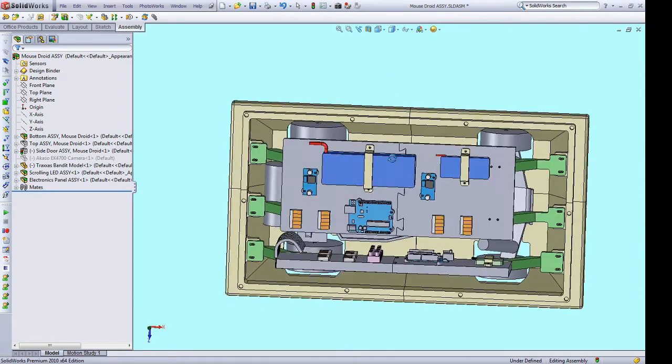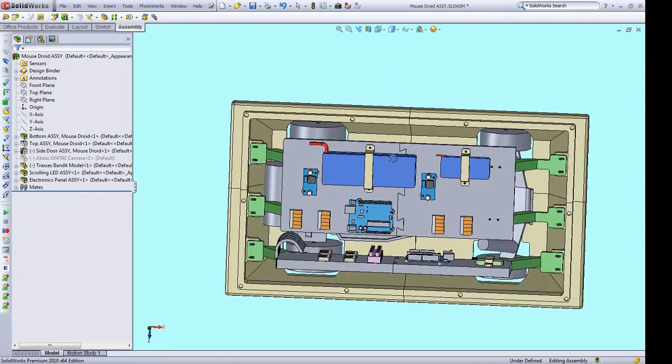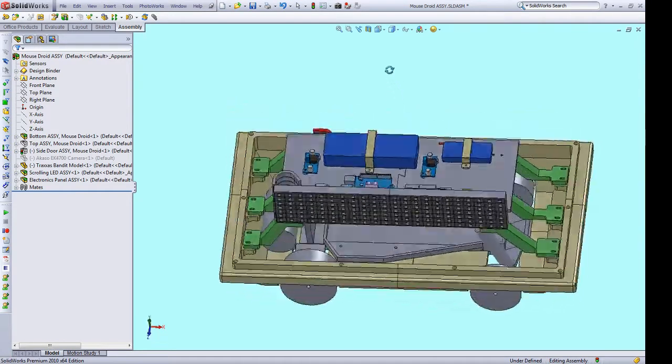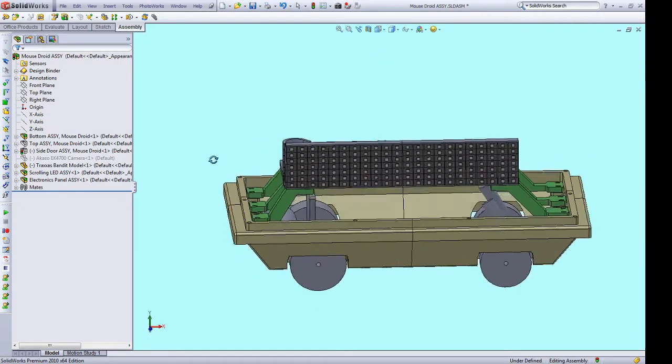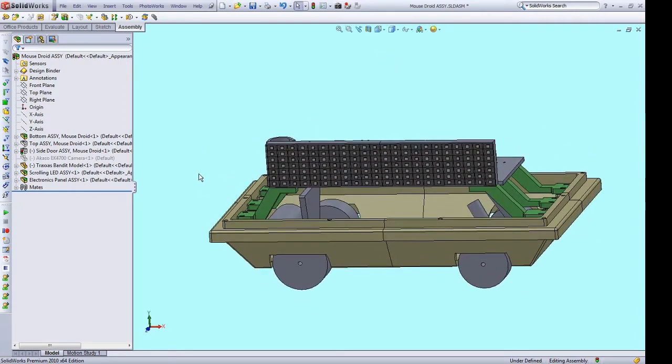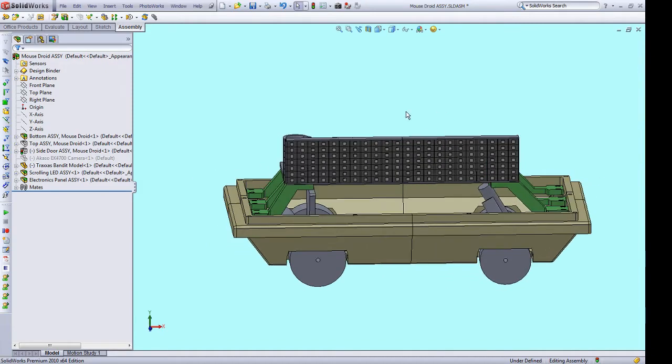Of course, if you also want to use a scrolling LED sign, I'll be releasing all the STL files needed to duplicate my build. Let's now take a look at how to make your own custom-length scrolling LED sign.